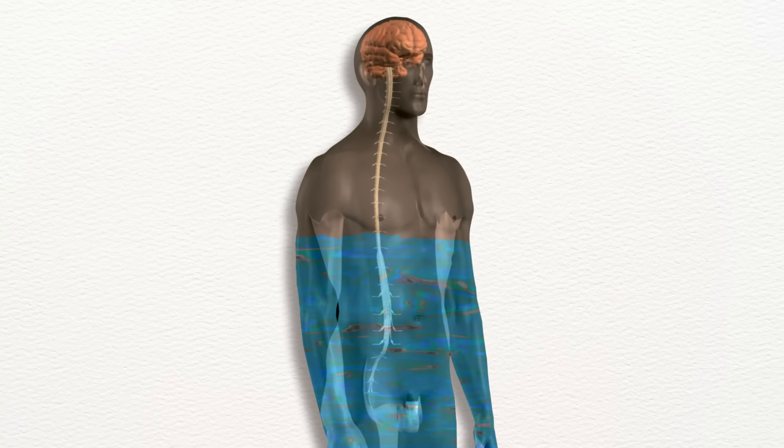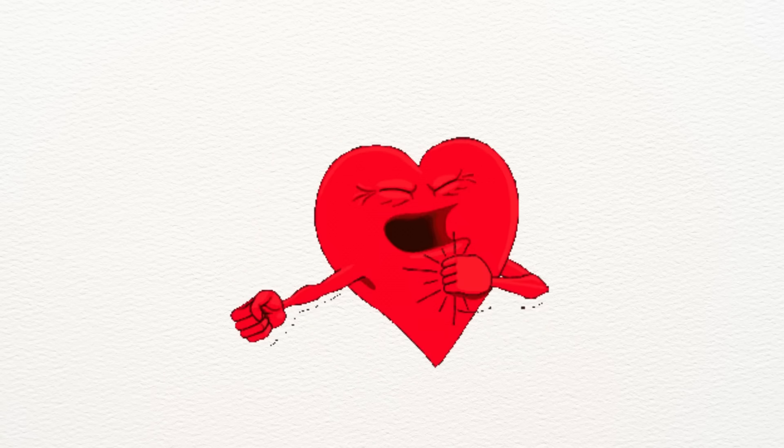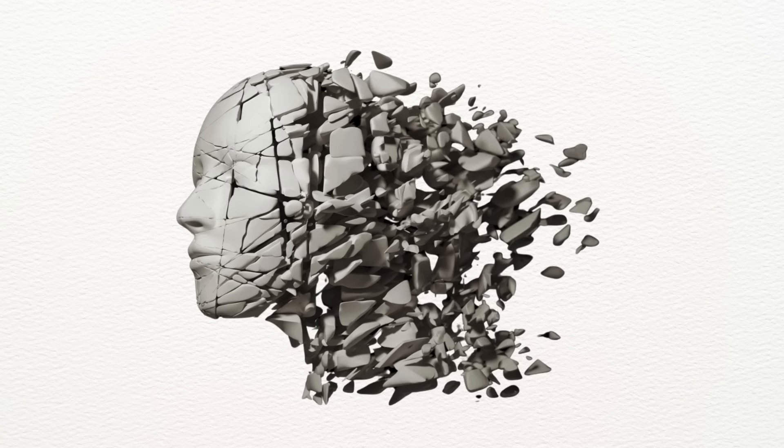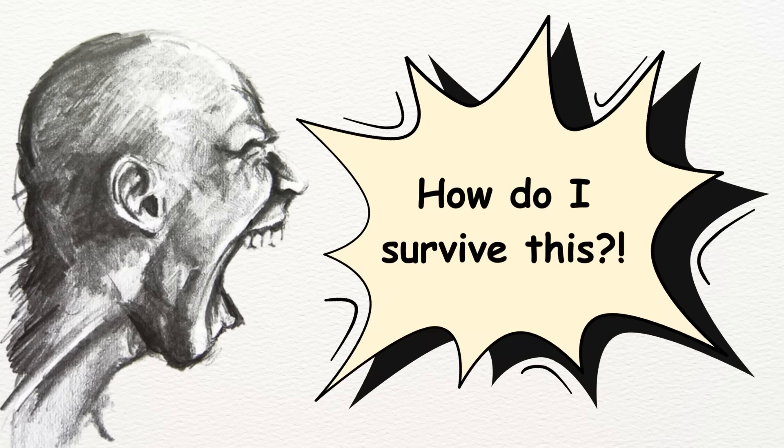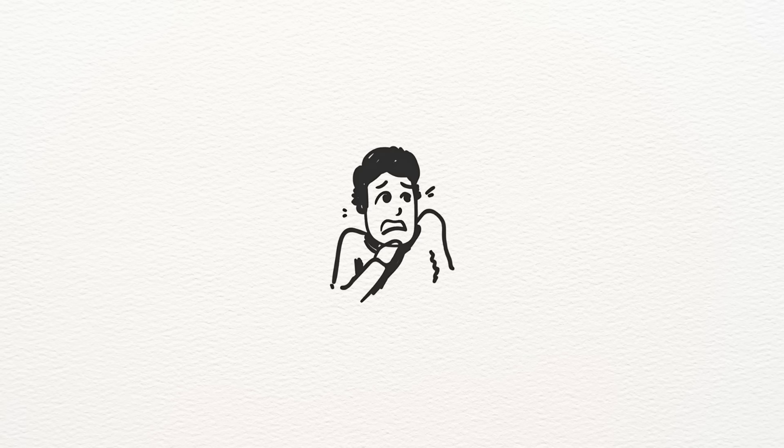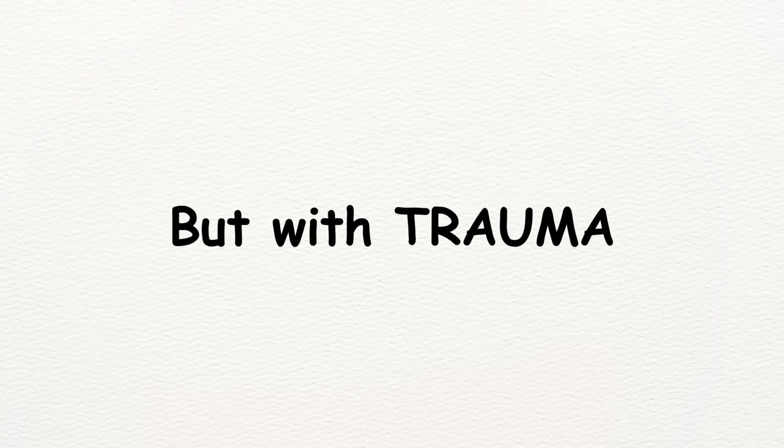In seconds, your body floods with cortisol, your heart pounds, blood rushes to your muscles. Rational thinking shuts down. Your entire system is screaming, how do I survive this? And in true danger, that response can save your life.